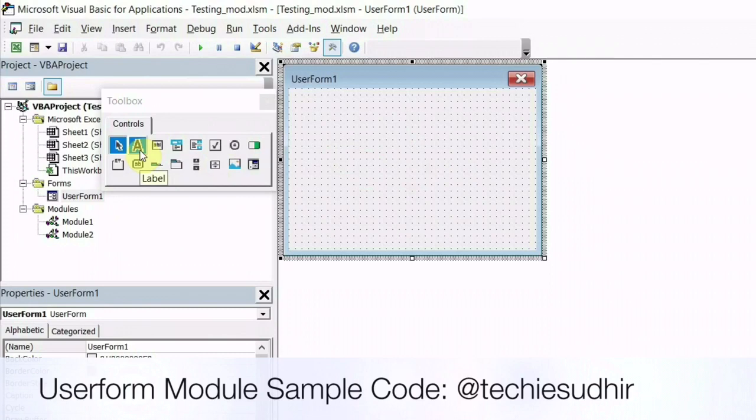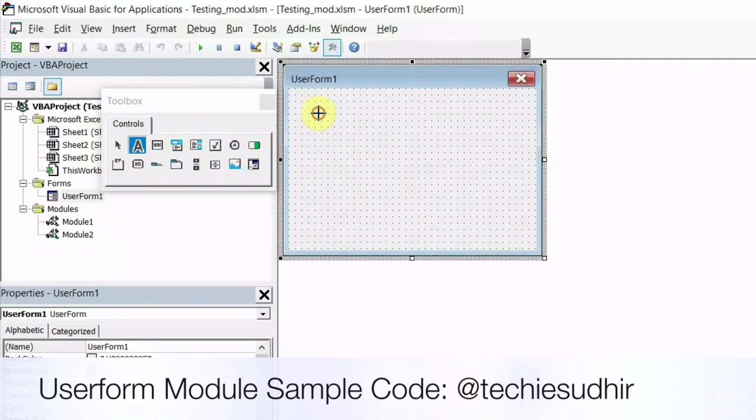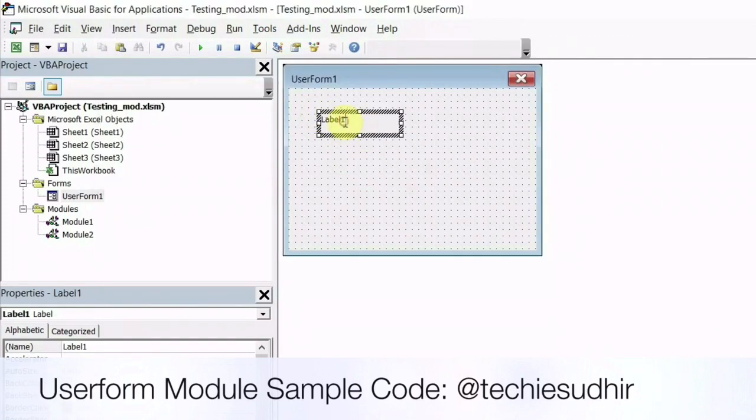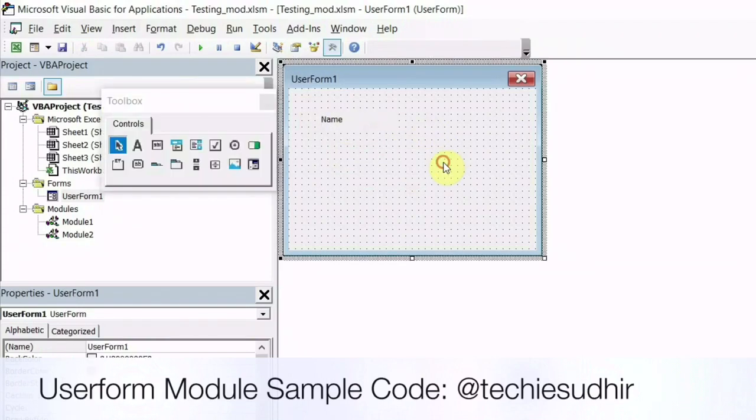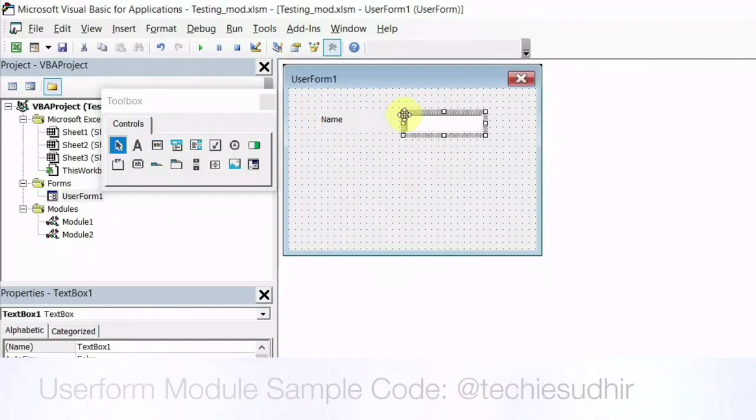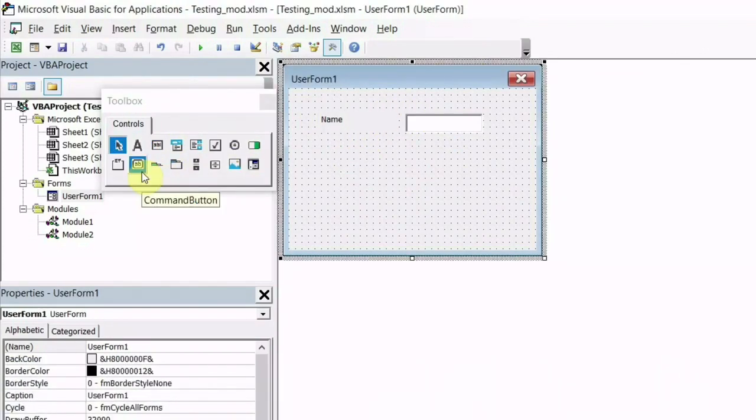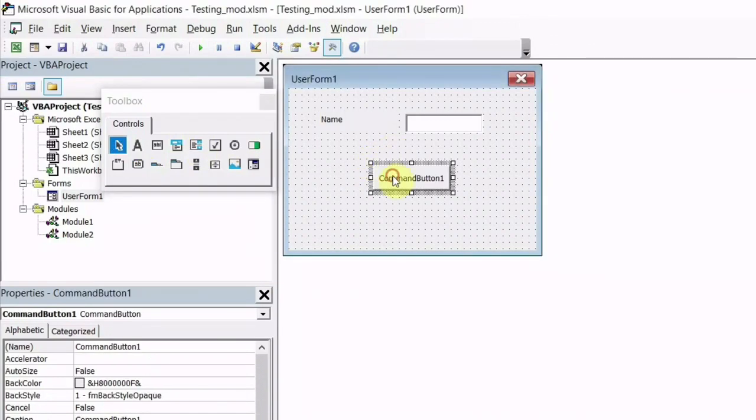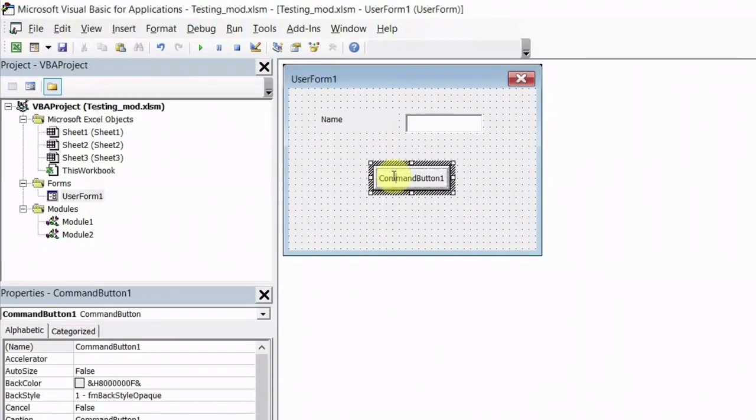I am going to place label, text box and command button here. I have renamed the label to the name, button rename to save.